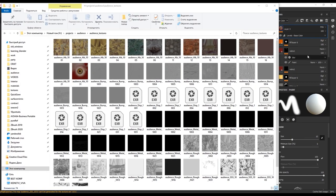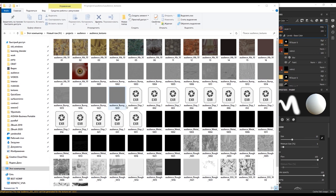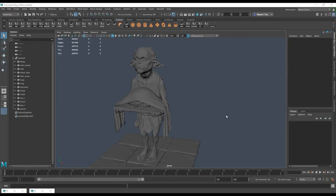In our texture folder we have both textures and displacement and the naming is the same. First is the project name, then the type of the texture, and then the Udim number. So now we are setting up the shader.